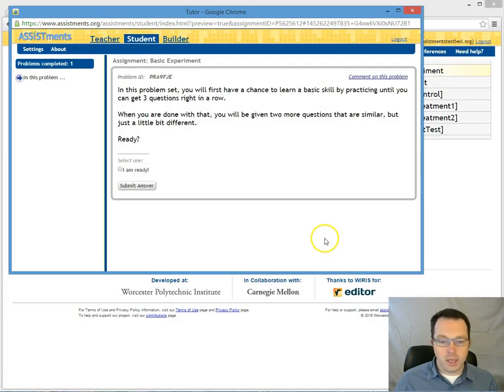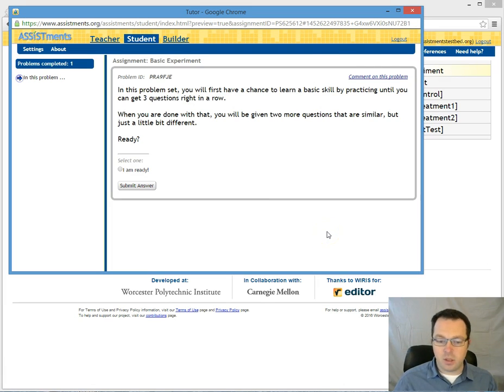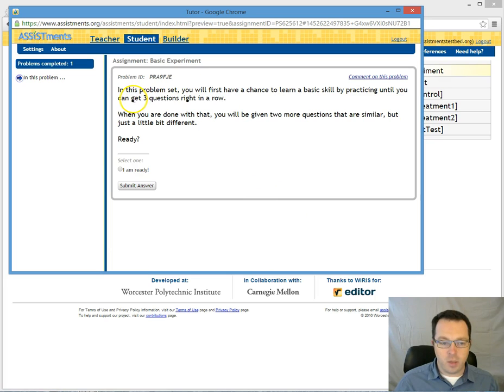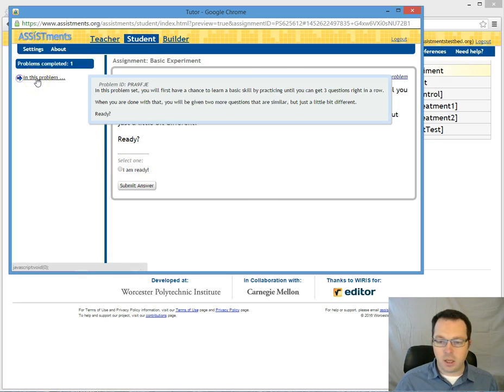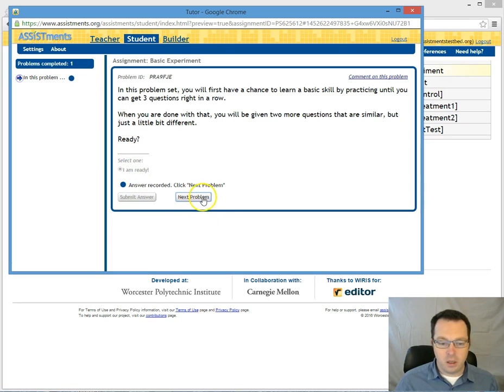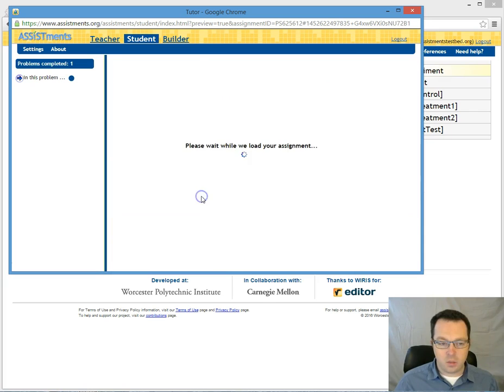I'm going to now test drive this just so that you could see what it would be like as a student. And here we are, we're in the message. The students don't know, they don't ever see the title of a problem. So we say okay, my only option here is click I'm ready and next problem.